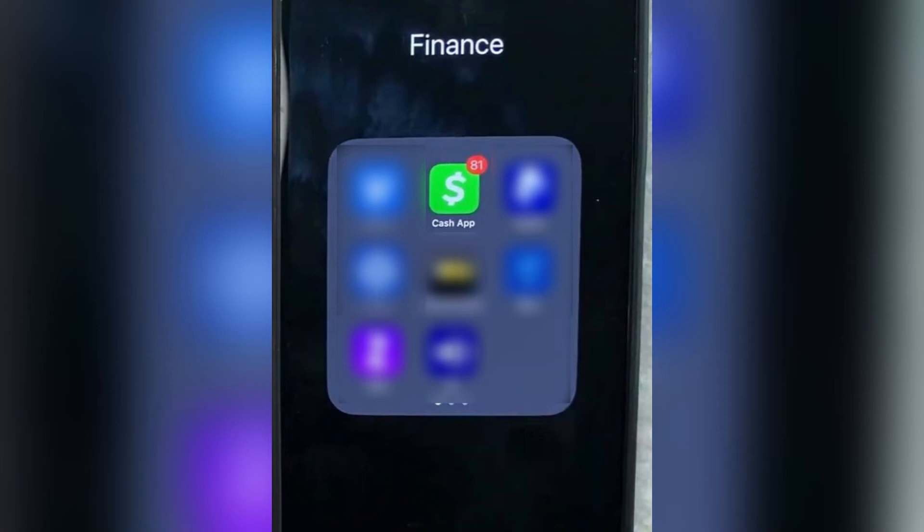Ladies and gentlemen, welcome to the channel. Today, I'm going to show you how you can remove somebody from your Cash App history. So let's jump straight in.